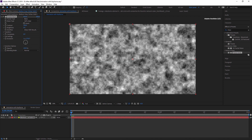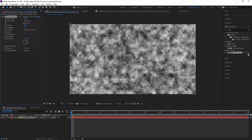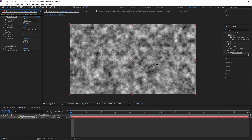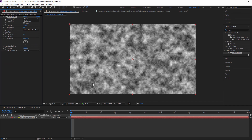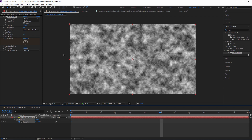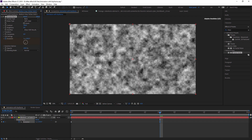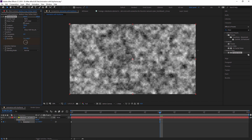Right now increasing the value won't apply to the composition because the stopwatch hasn't been started yet, so I reset it. After clicking the stopwatch to add it, press U to reveal keyframes in the solid layer. You can now see the keyframe.